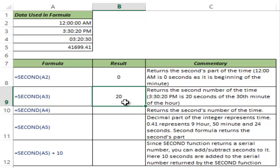this gives me 20 because in the 30th minute of the 15th hour in that day, 20 seconds have elapsed.